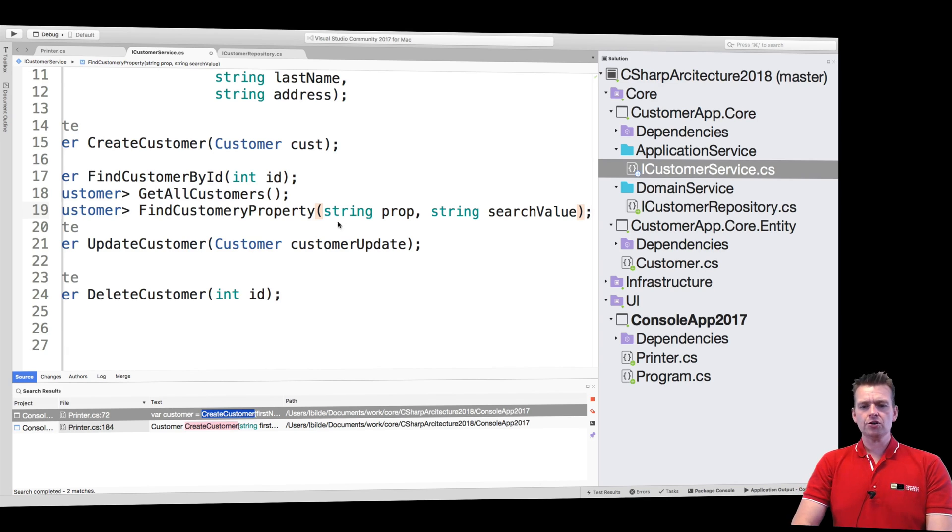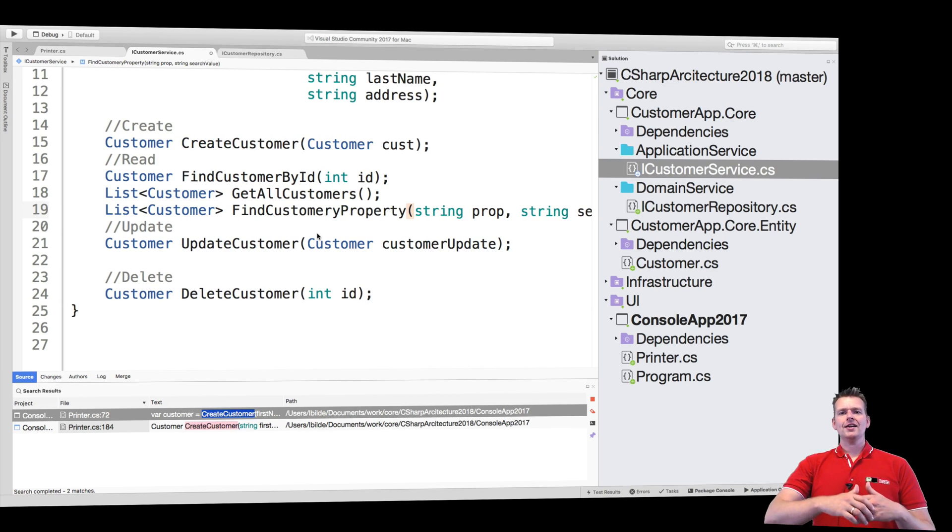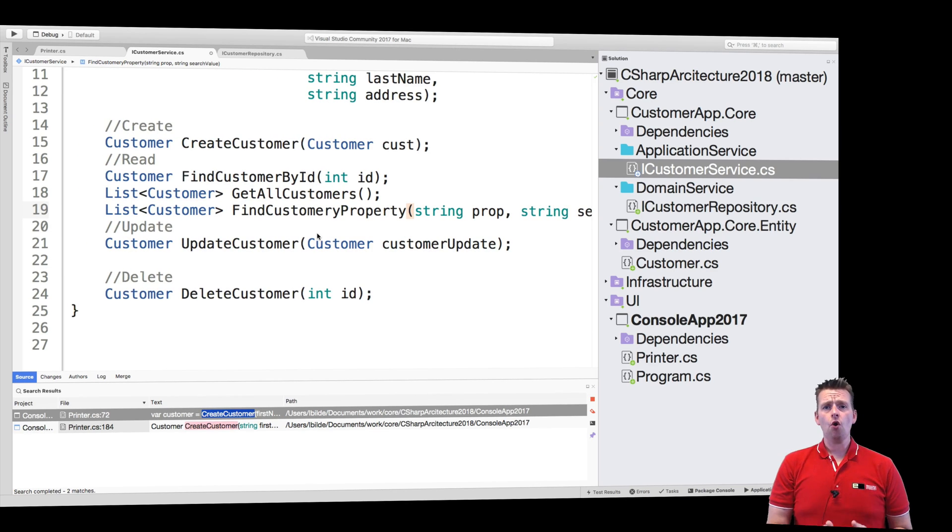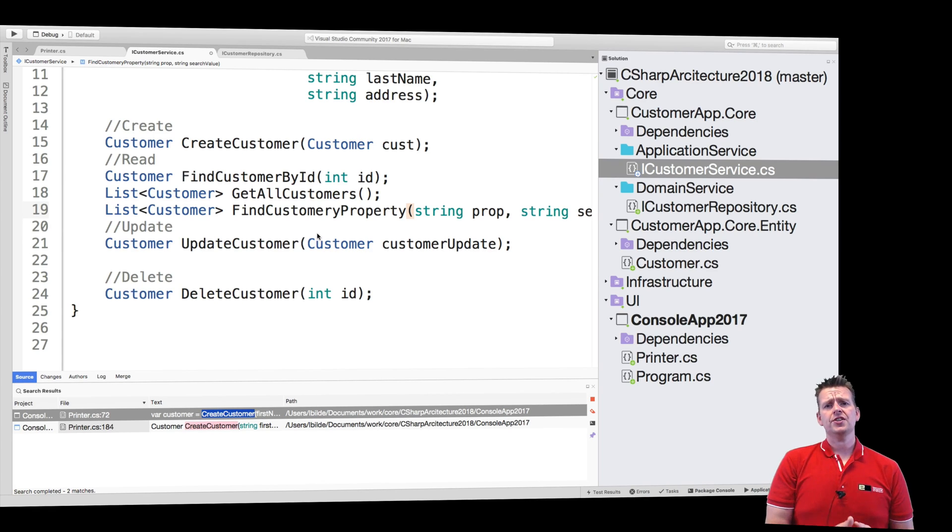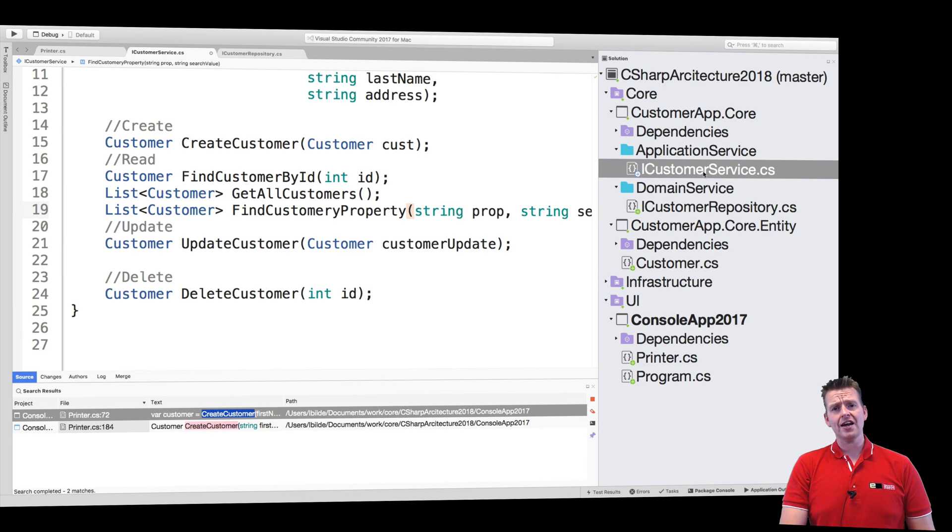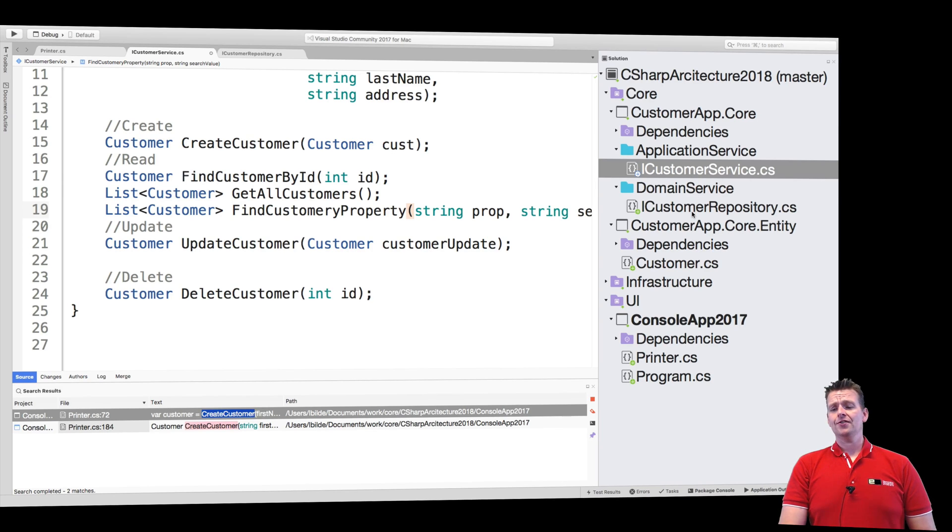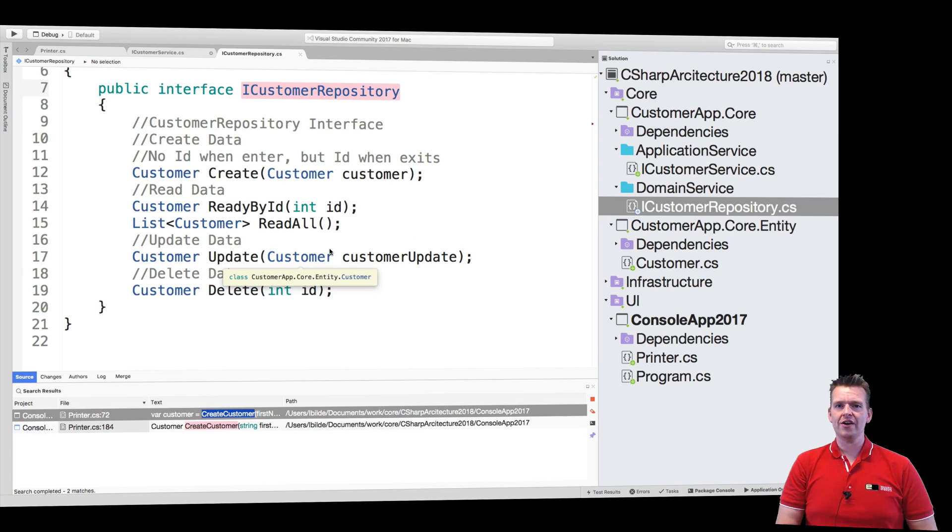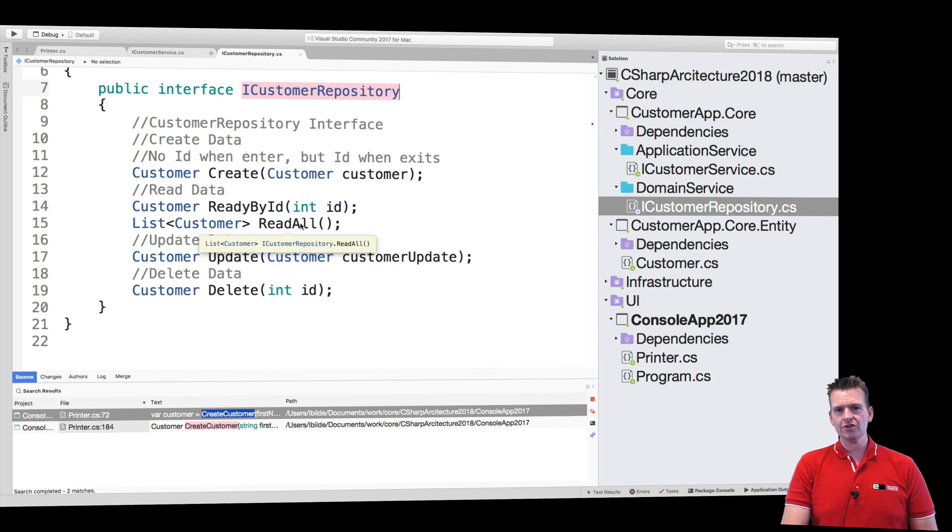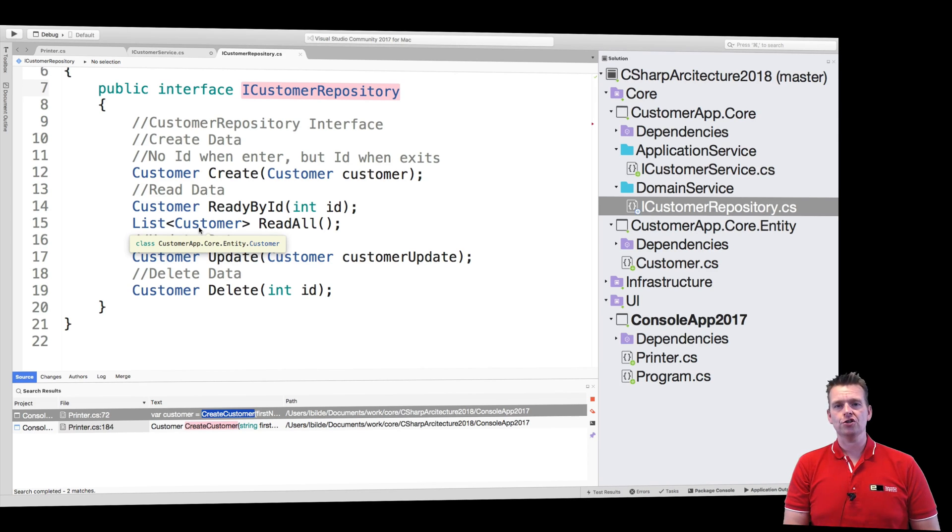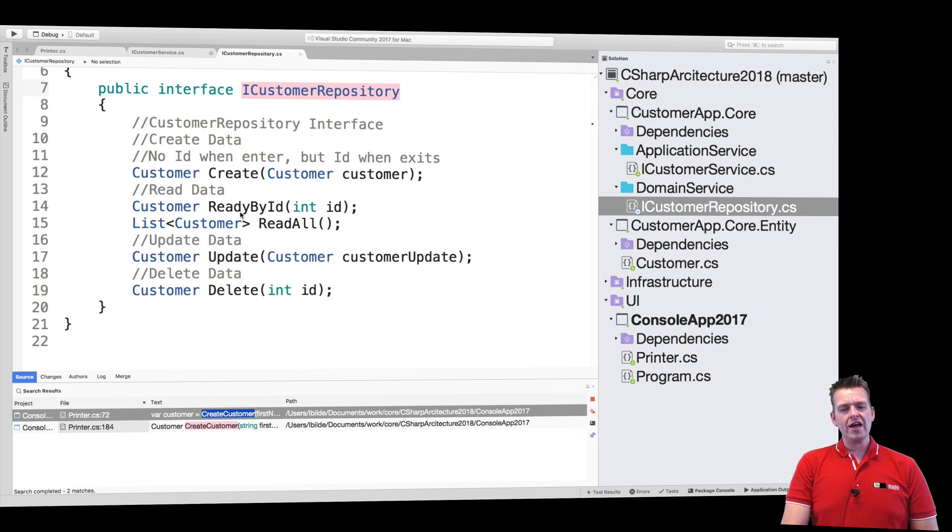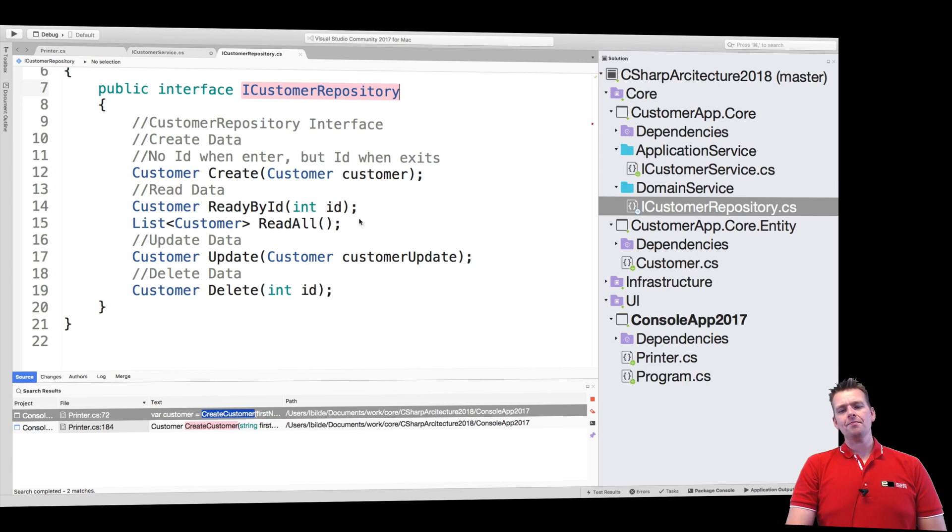So maybe this is a new function that we want to implement inside the application core. Now this implementation will require changes inside this area right here, but the repository already provides a way for me to make that search because I can go and read all if I want to, and then I can limit that down to the actual search value.